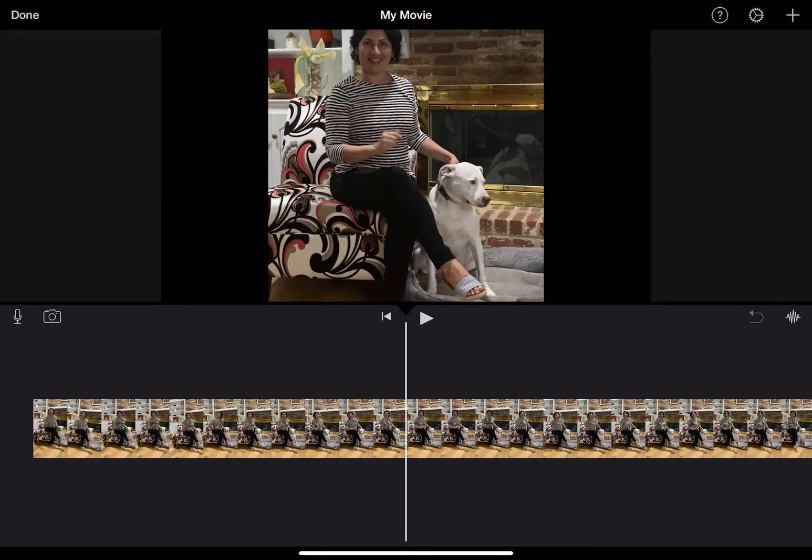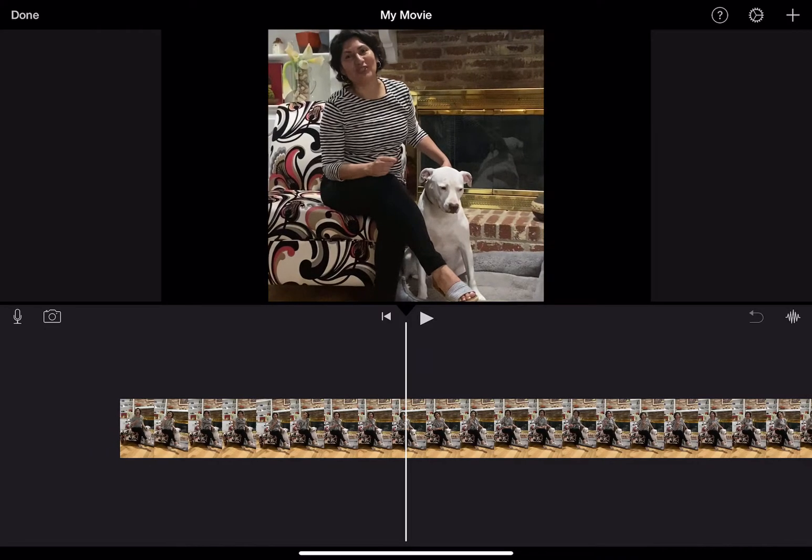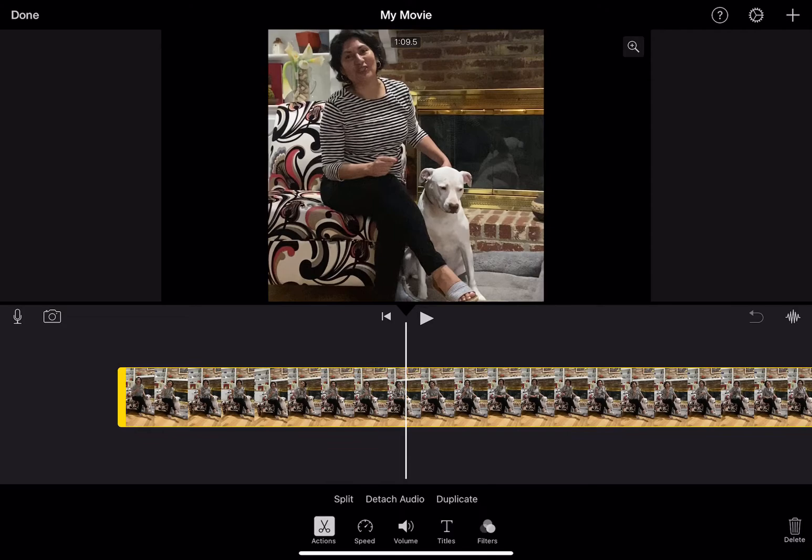When you shoot video, you want to try to not have your camera vertical. You want to try to shoot it horizontally, and so it's zoomed in just a little bit on that.